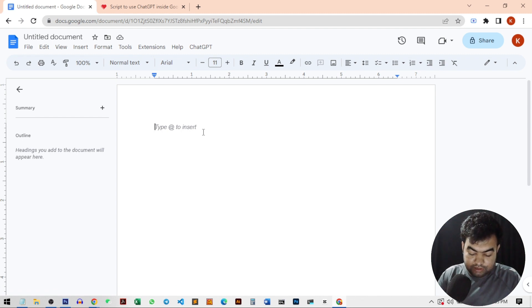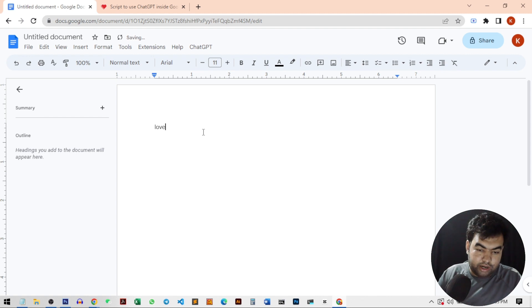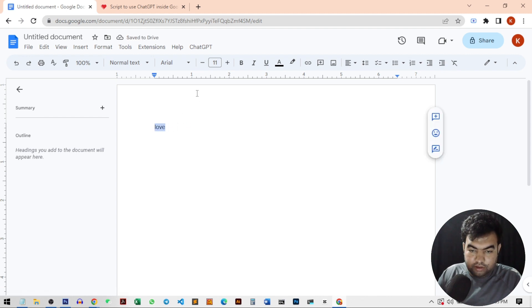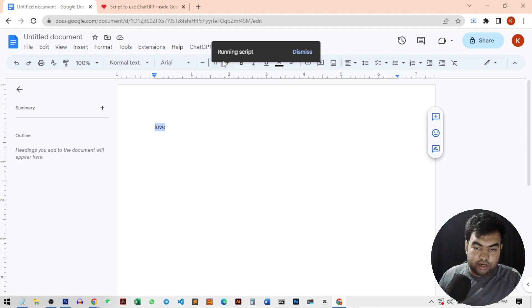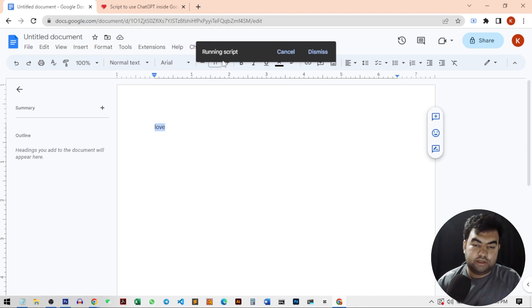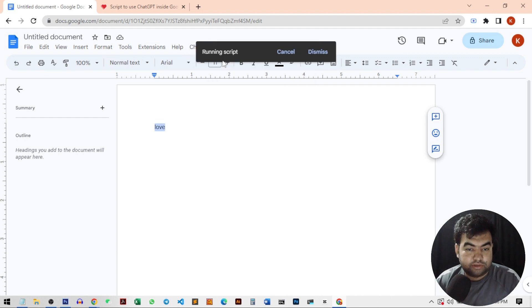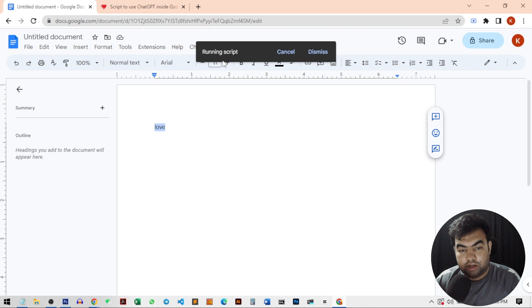So I just again write a word like love. And then click on ChatGPT and click on generate ideas. It will run the script and use the API.